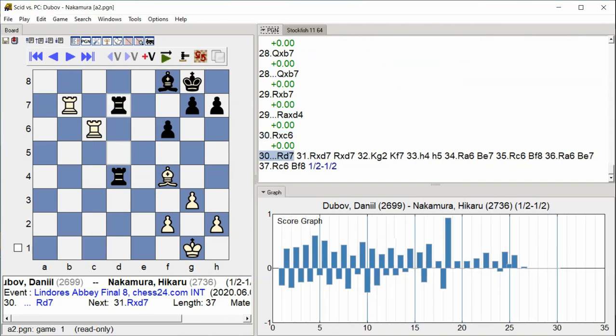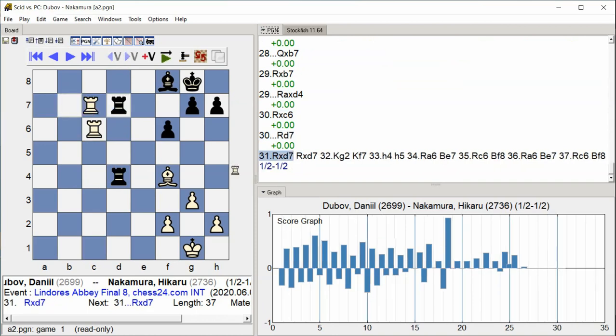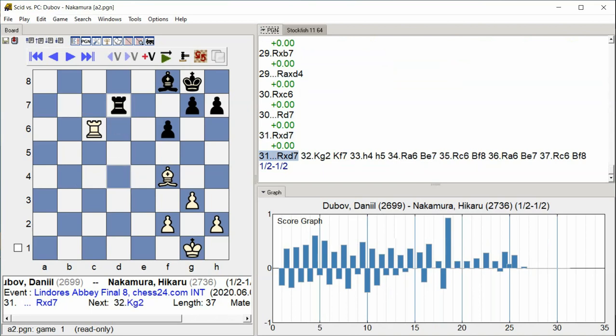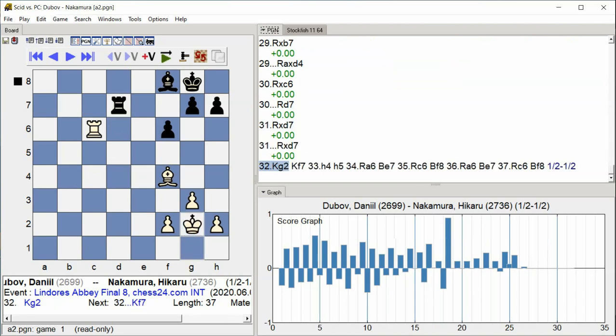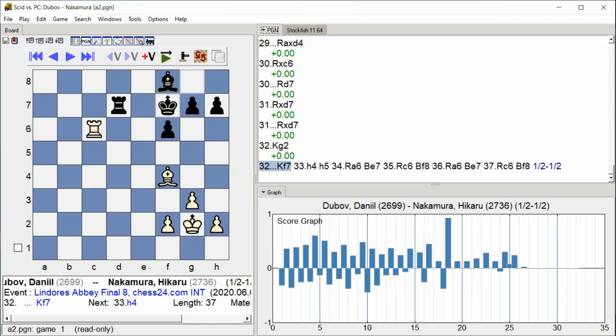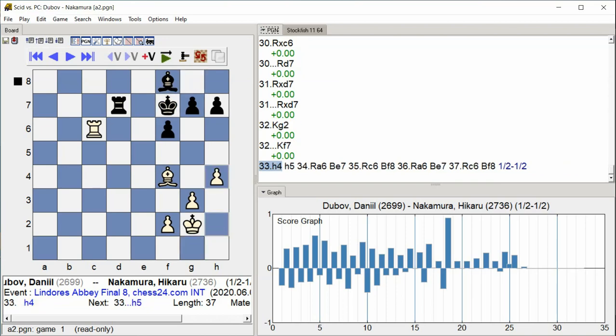Rook takes d7, rook takes d7. King g2, king f7, h4.